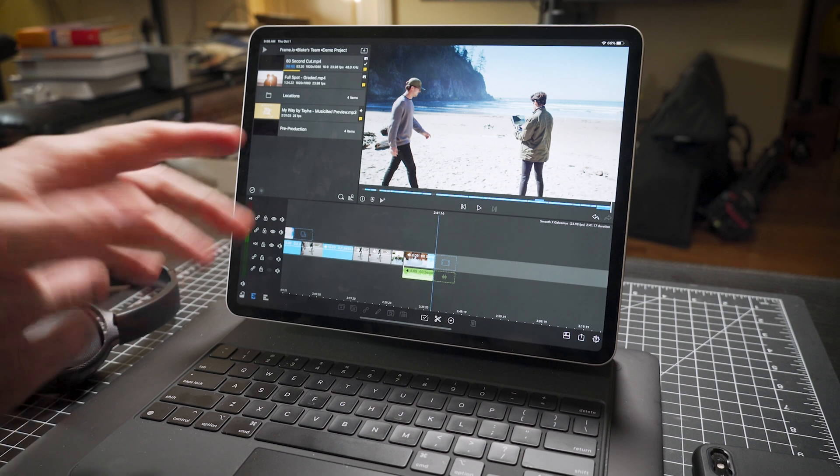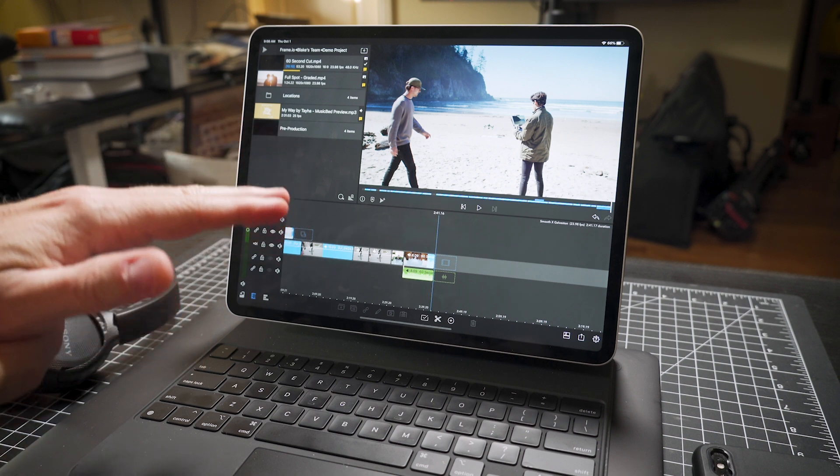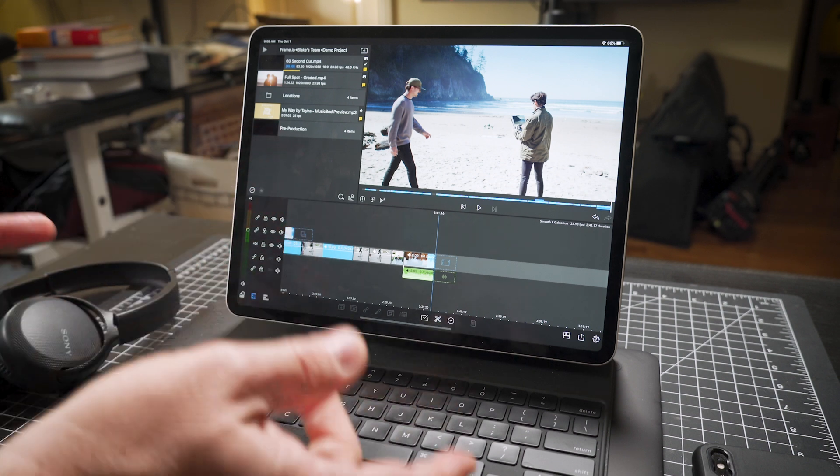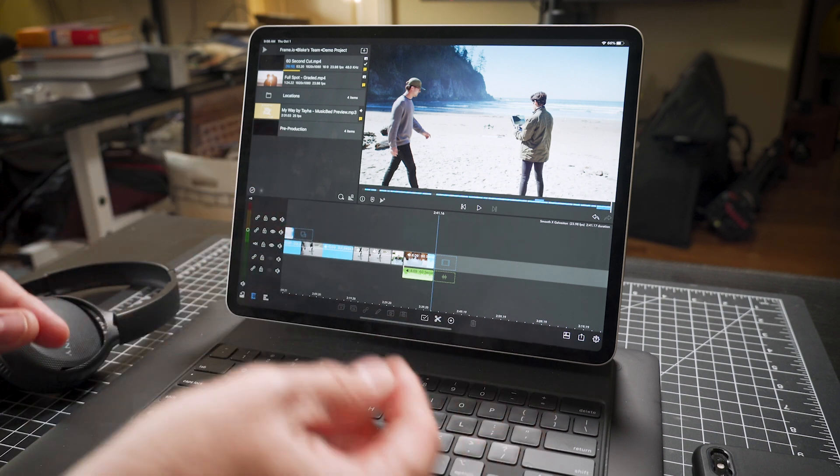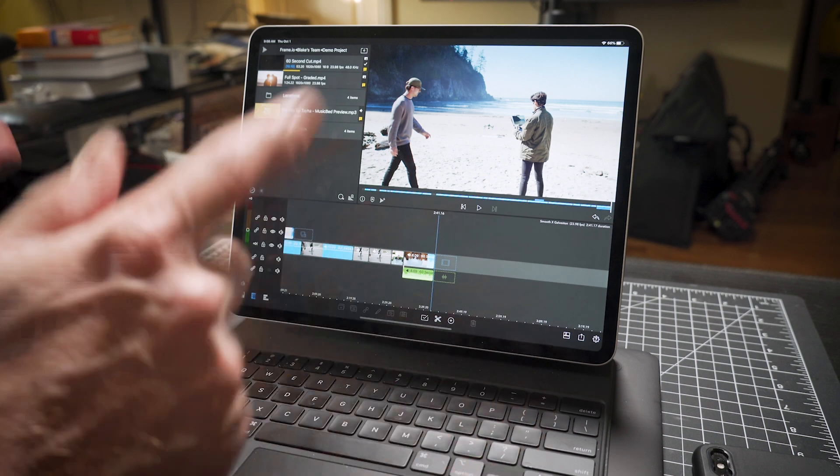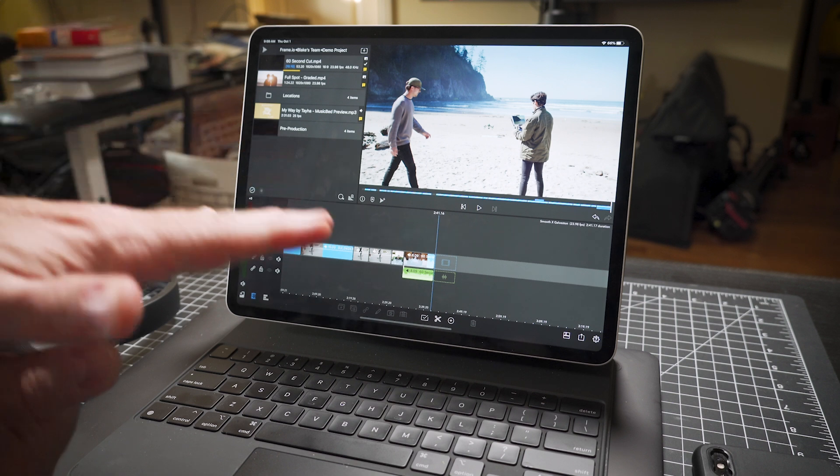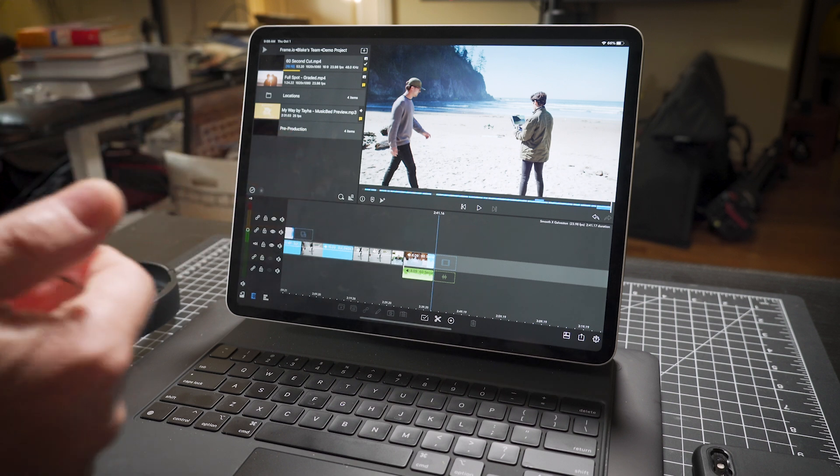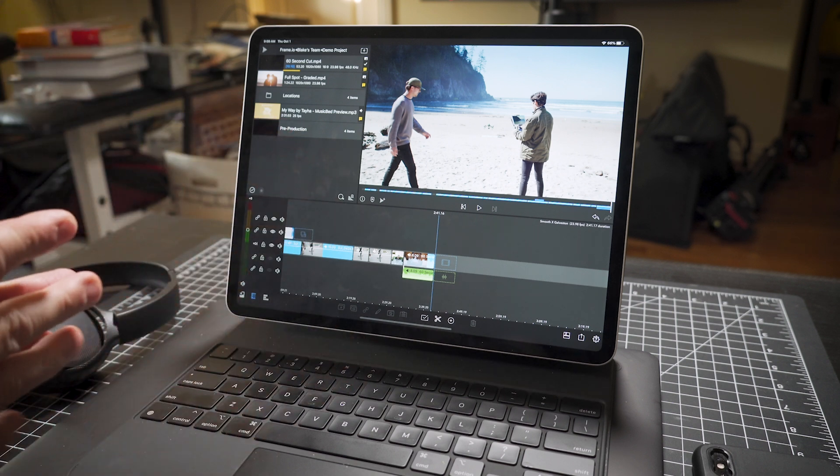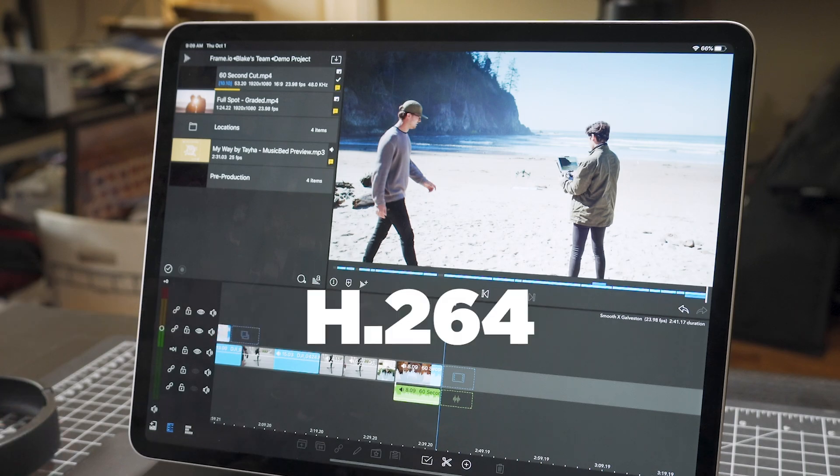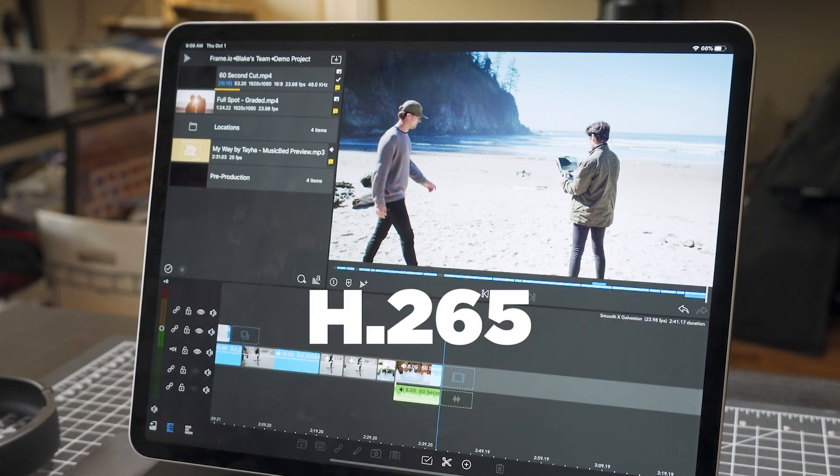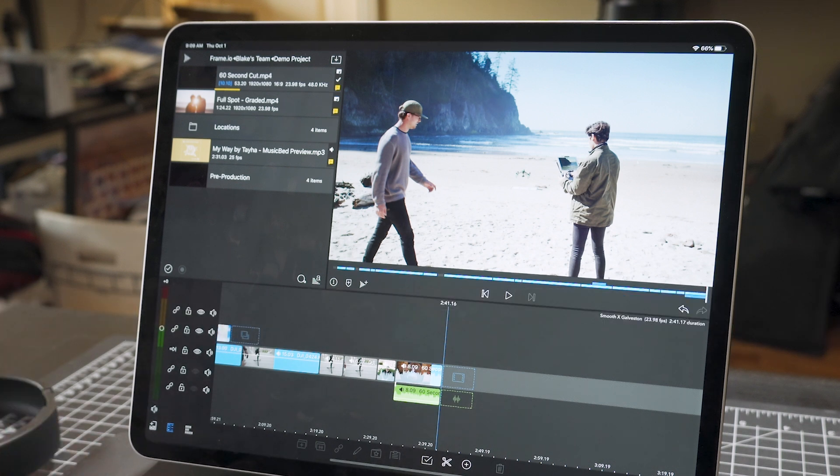The trick is though, working with LumaFusion, it's hard to get the content or media into LumaFusion. You can really only work with a couple different codecs - H.264 or H.265, so MPEG-4 and MPEG-5, HEVC.